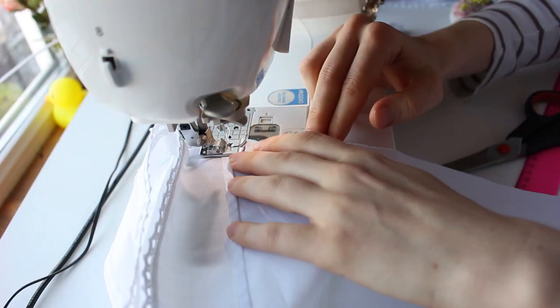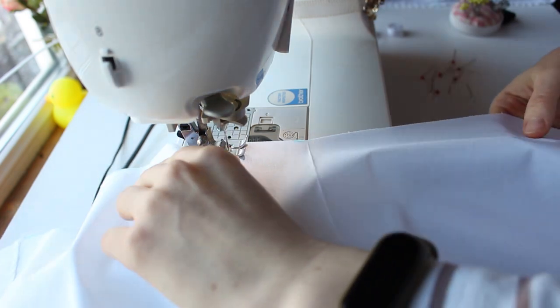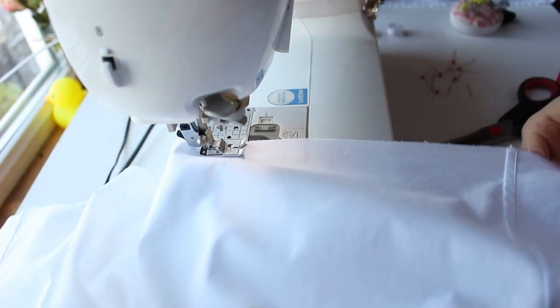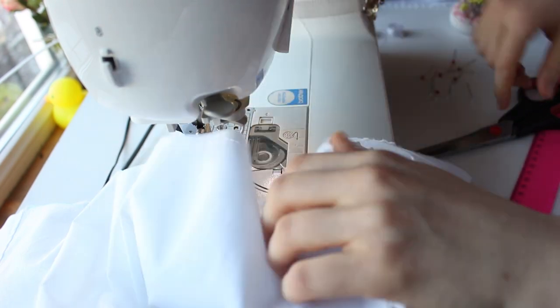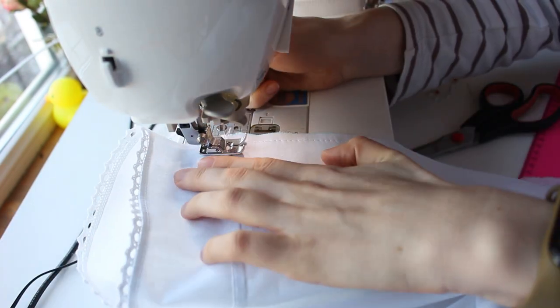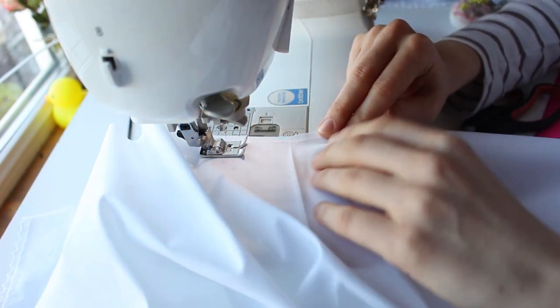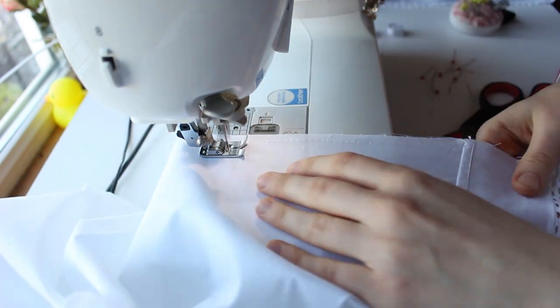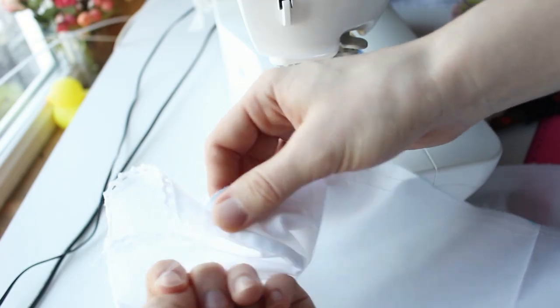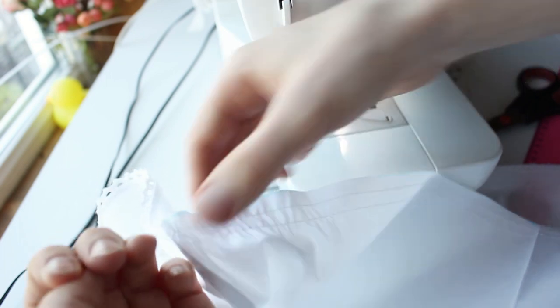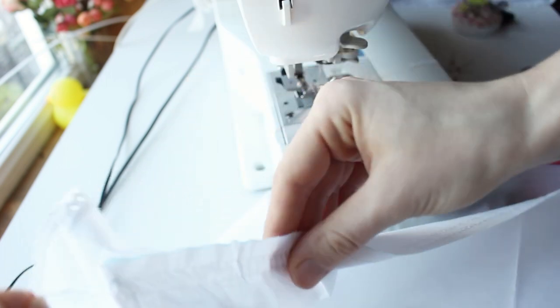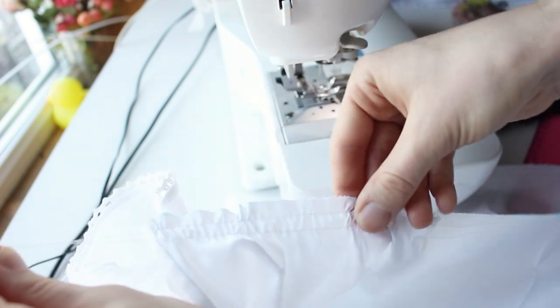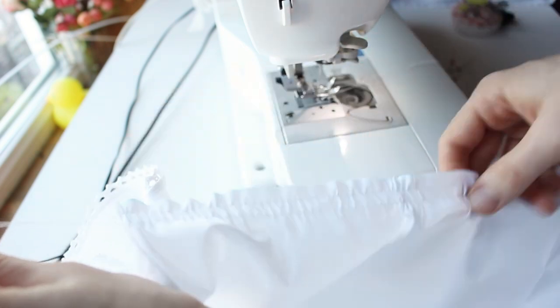Now you should gather the neckline. Set your sewing machine to a long straight stitch and stitch two lines on the front and back piece. Grab both bobbin threads on one side of the piece and pull to slide the fabric along the threads. Take your time and slide the fabric with your hand along the threads.